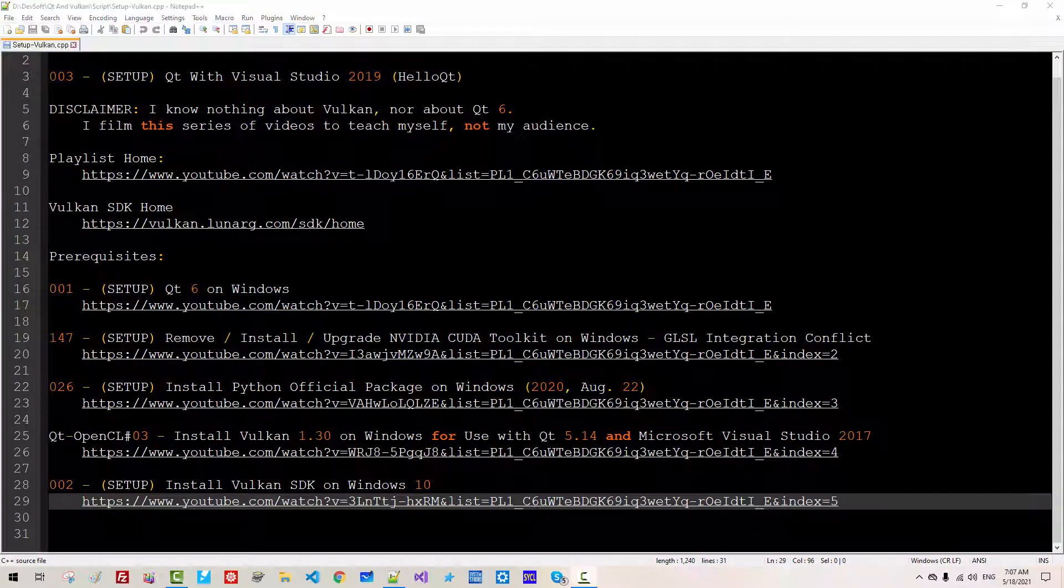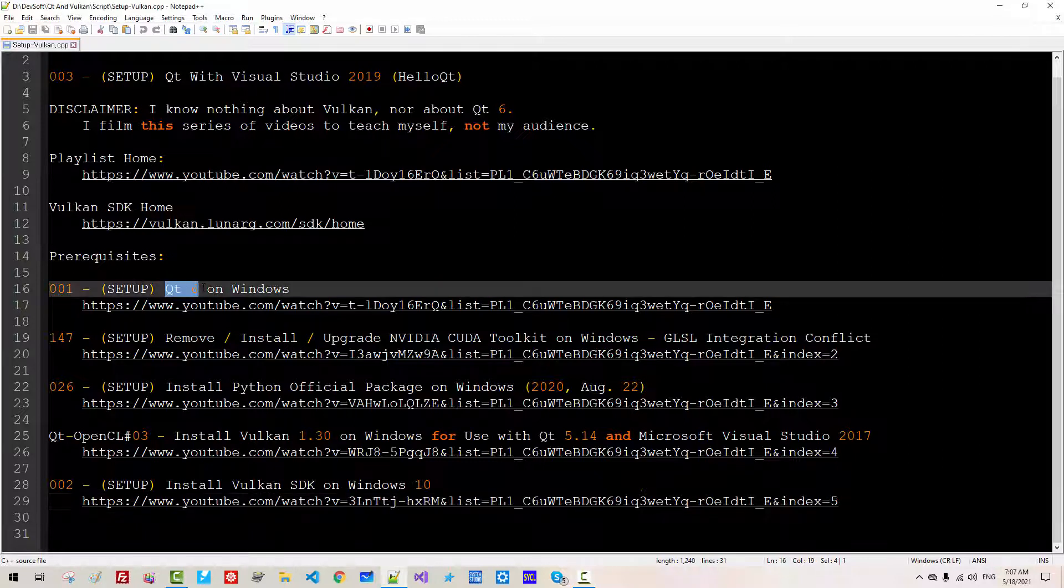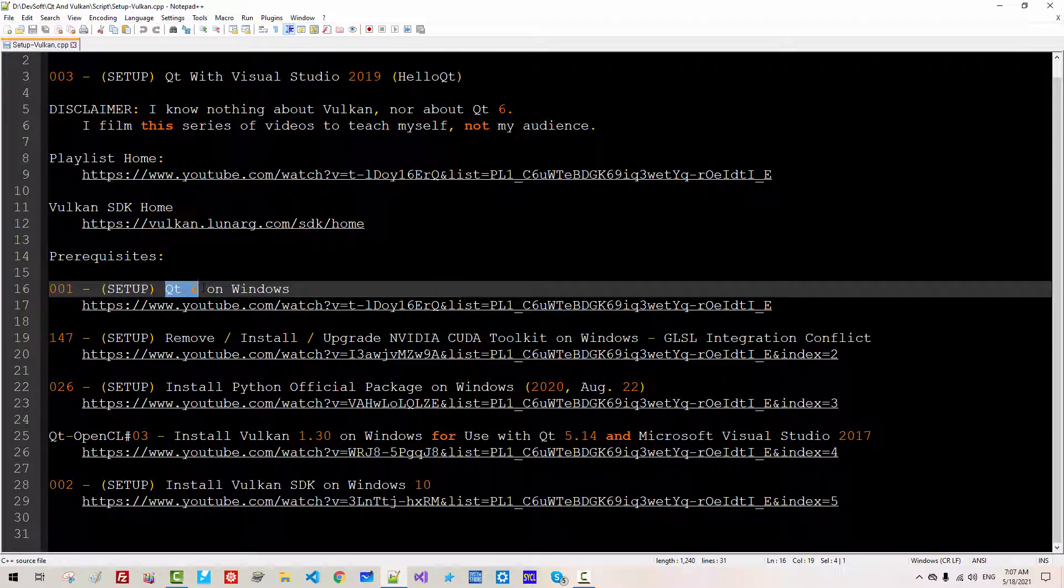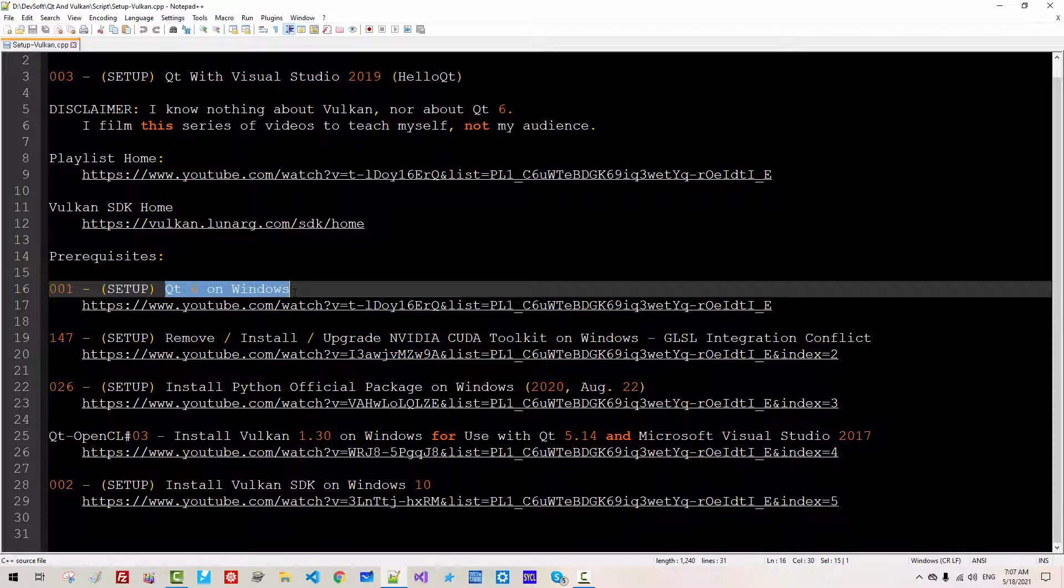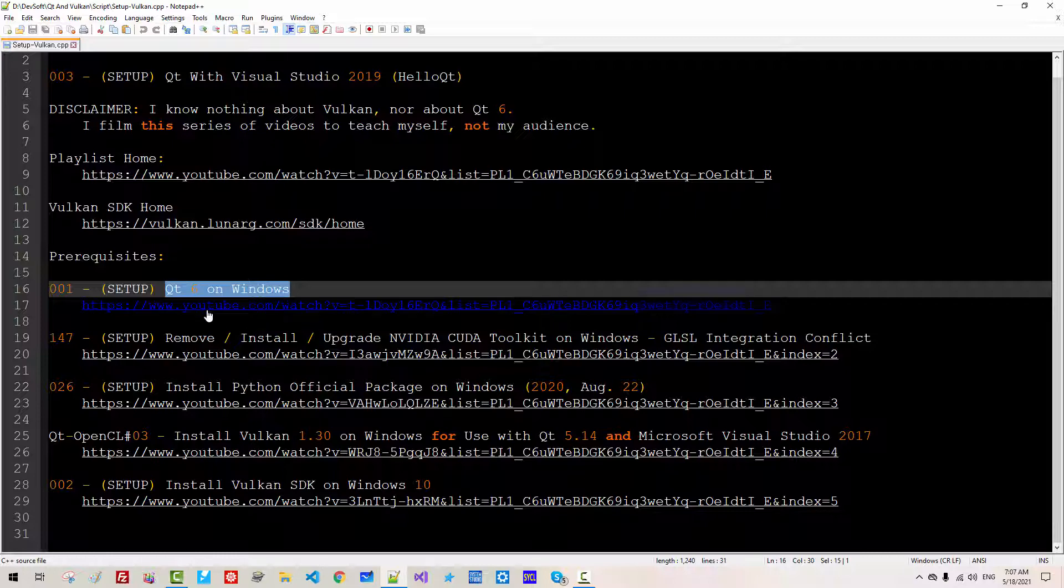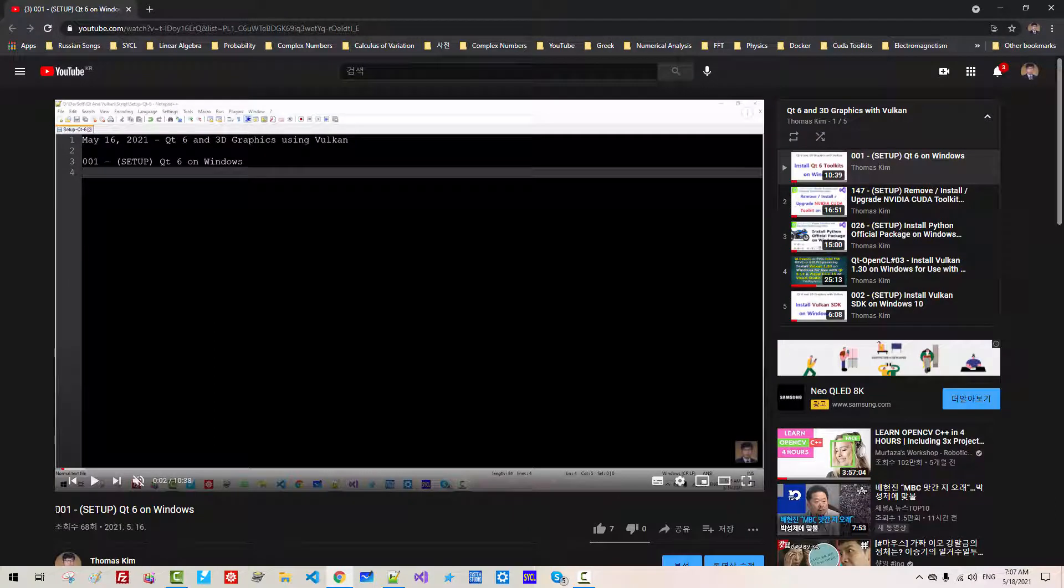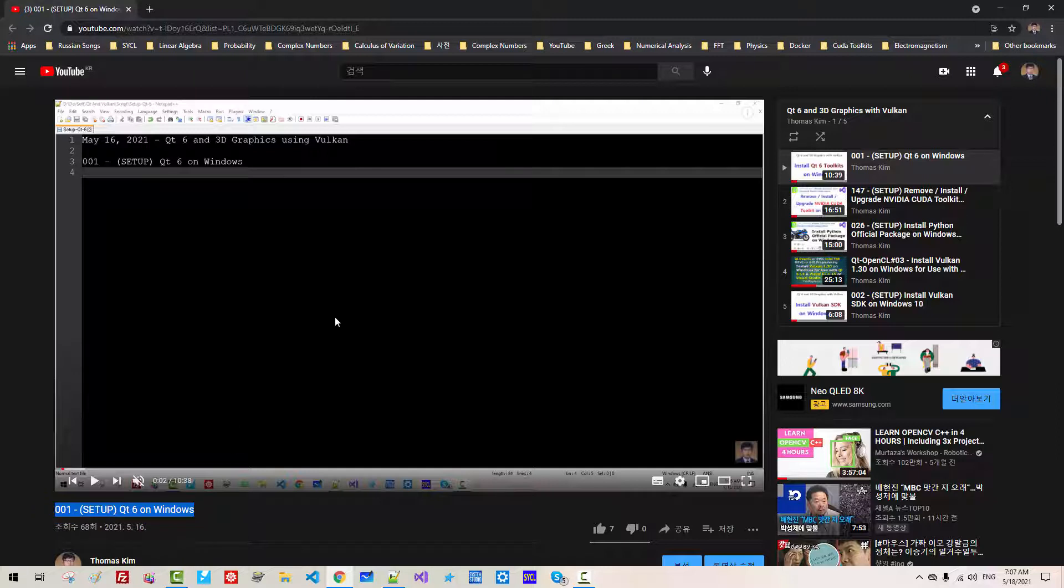As I previously mentioned, you should have installed latest version of Qt Toolkit on Windows. Qt version 5 does not work. If you haven't installed Qt 6, please double click this link by watching Episode 1 Setup Qt 6 on Windows. Please install latest version of Qt.